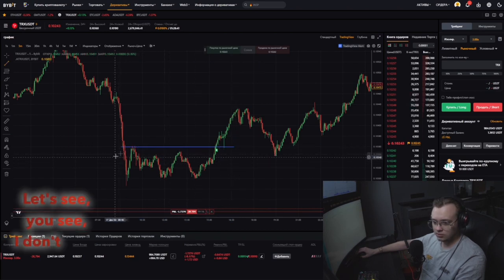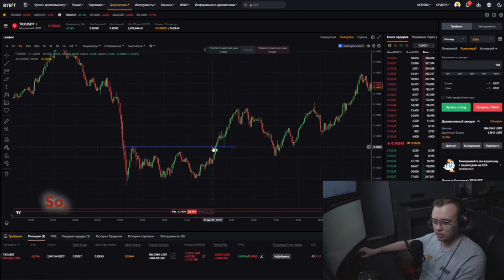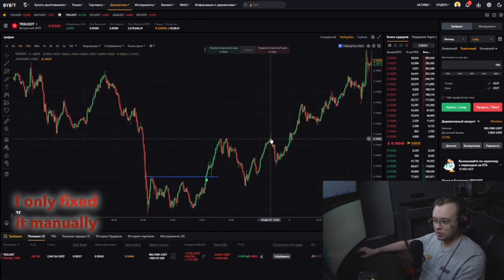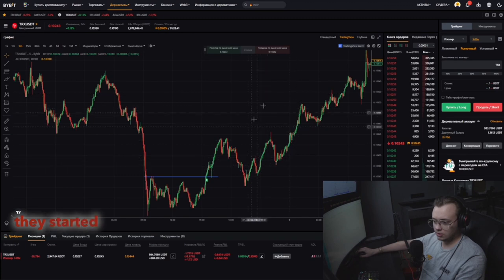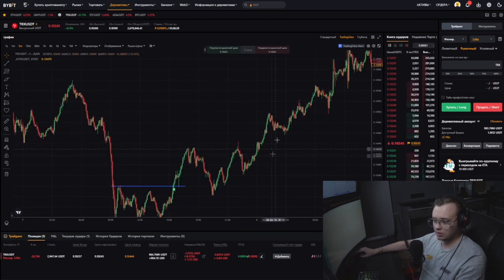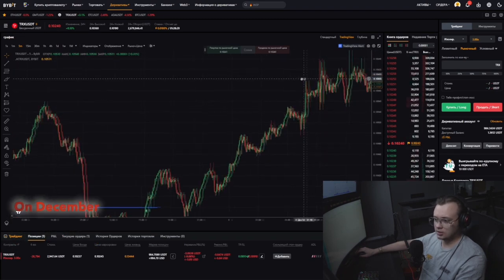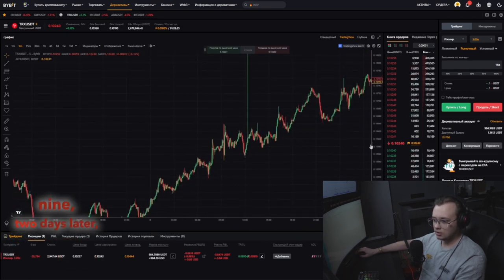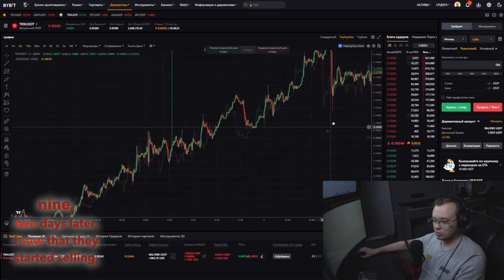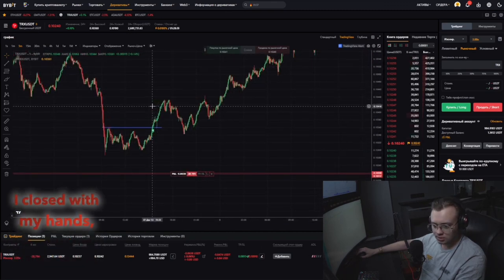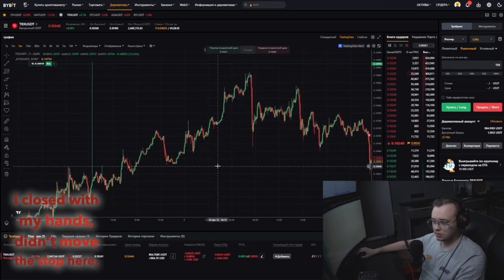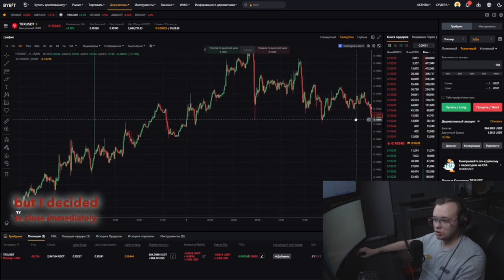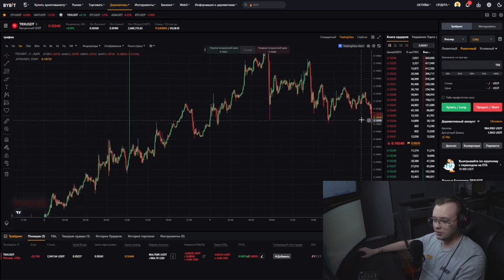You can see the balance line here. I only fixed it manually when they started selling already. On December 7th we had a trading session, and on December 9th, two days later, I saw that they started selling. I closed with my hands and didn't move the stop. It was theoretically possible to move the stop, but I decided to close immediately rather than wait for the level to break through.